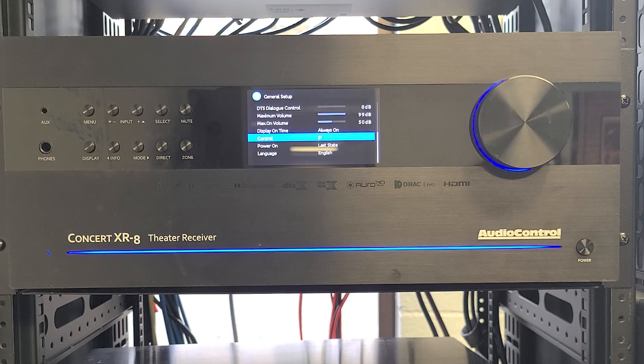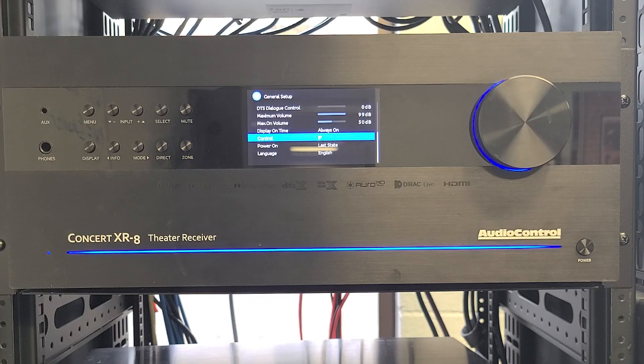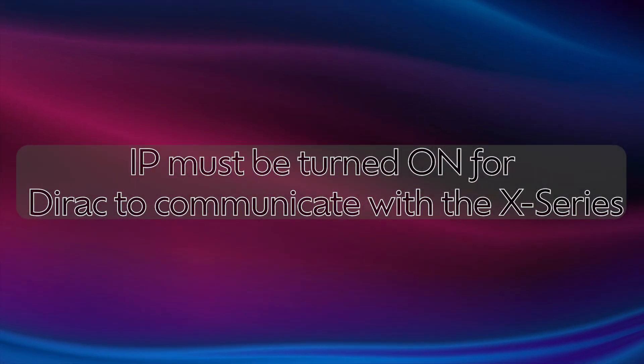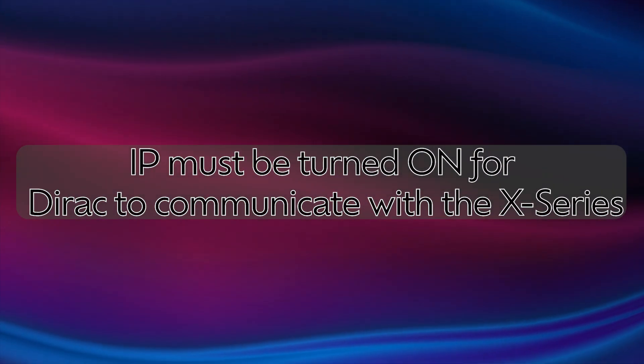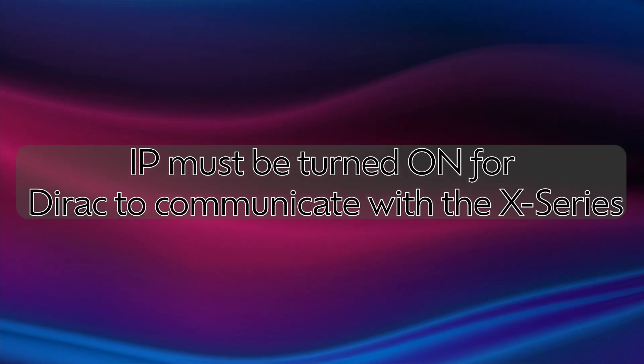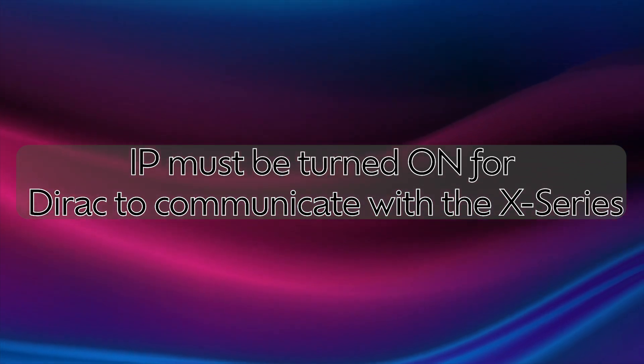Even if you don't plan to use IP control on your system, we need to turn IP on so DiRAC can communicate with the unit. Give the unit a quick power cycle if you do need to change the control method.